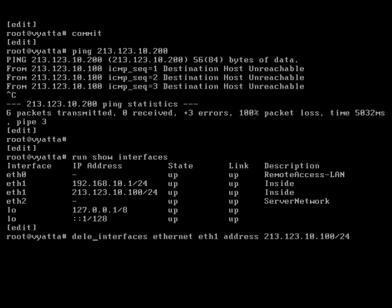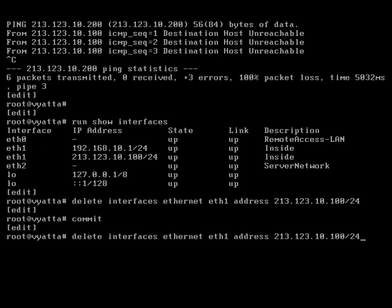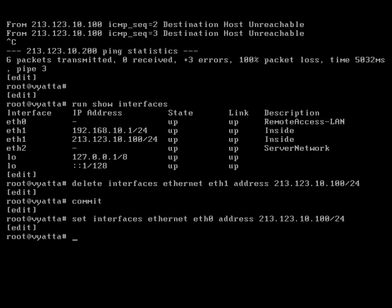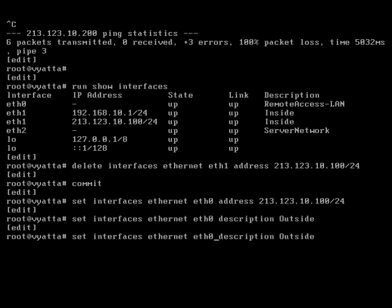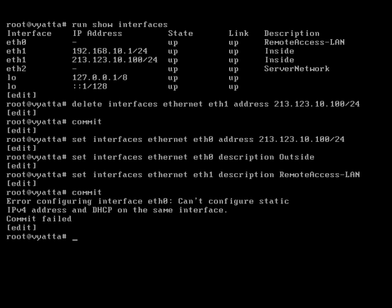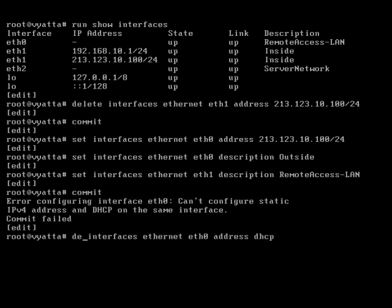So let's delete that from there, and it should be eth0. Let's change the description as well, which is wrong. The description should be outside, and eth1 should in fact be remote access LAN. Let's commit that. The error is saying that you can't configure a static and DHCP on the same interface — that's because eth0 currently has address DHCP, so we can delete that as well.